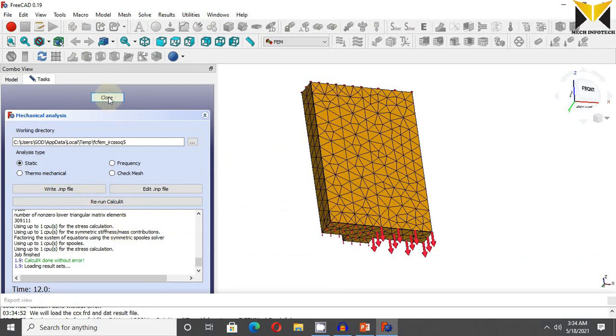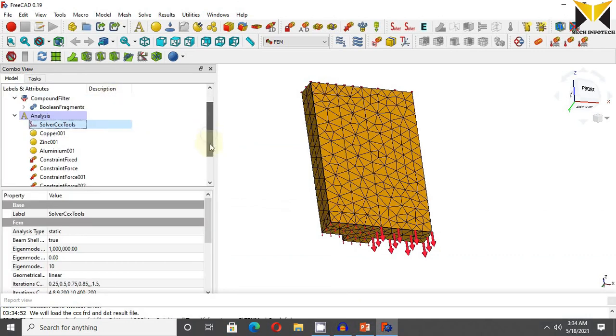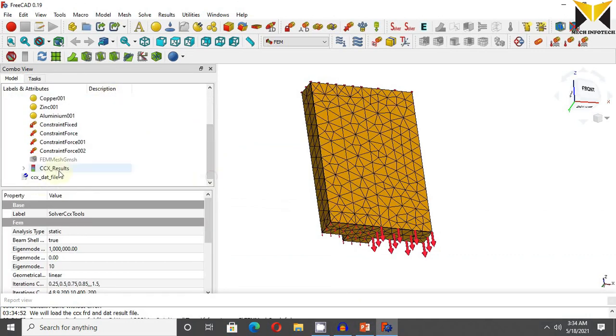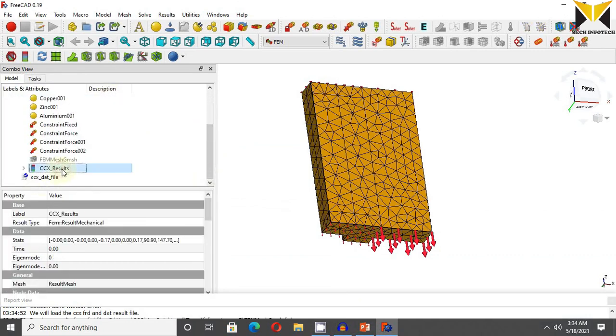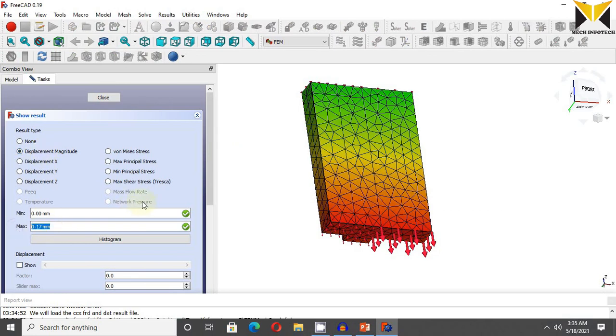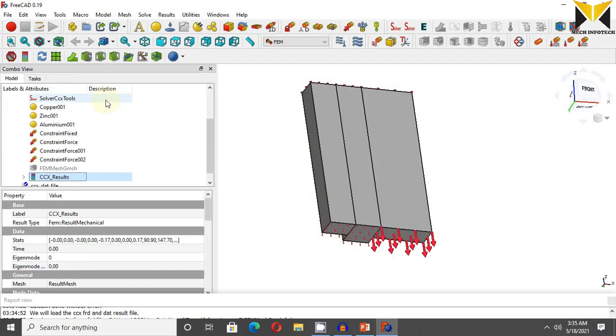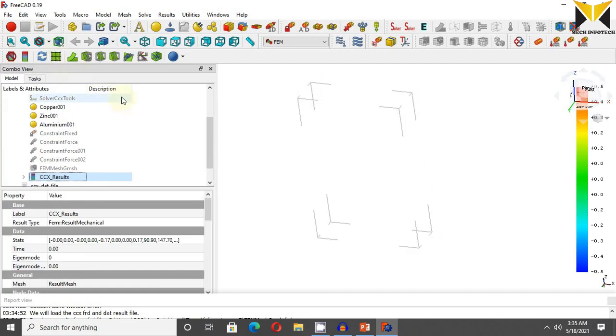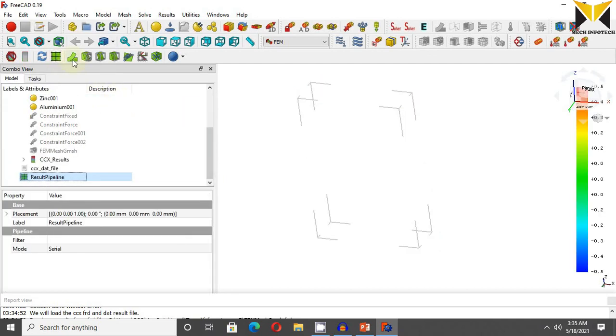0.17. Now close it. Now double click on result. Select displacement magnitude. We found the maximum value of displacement 0.17. Now use post processing.